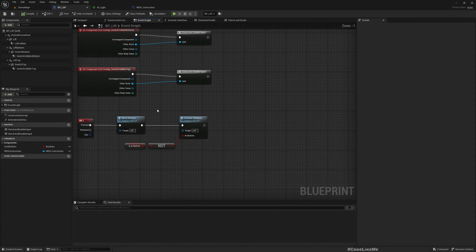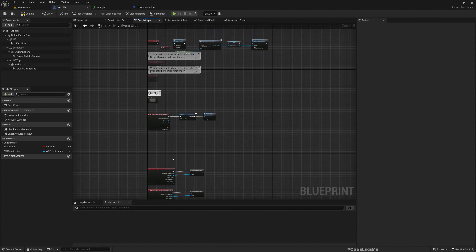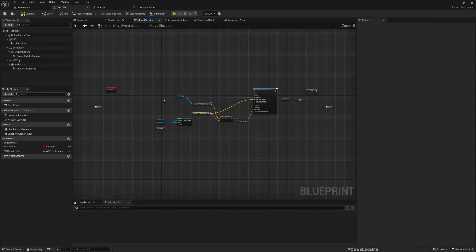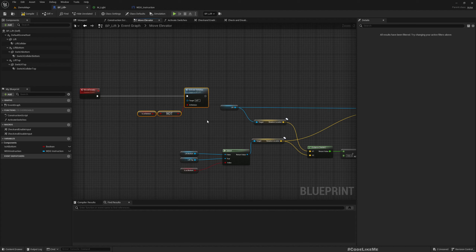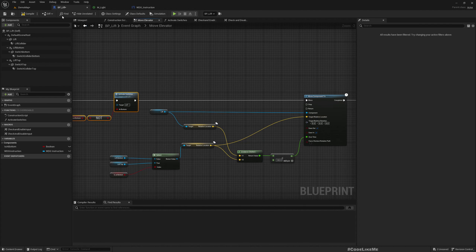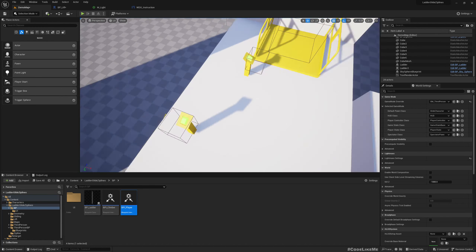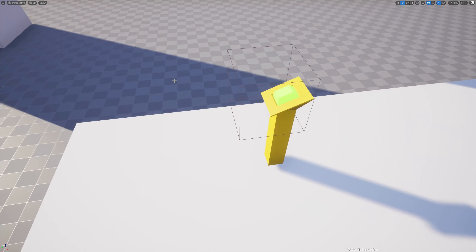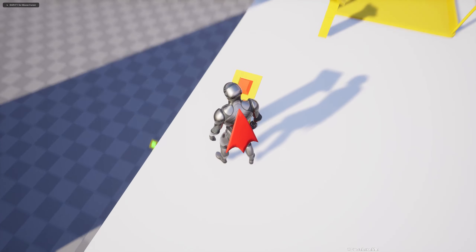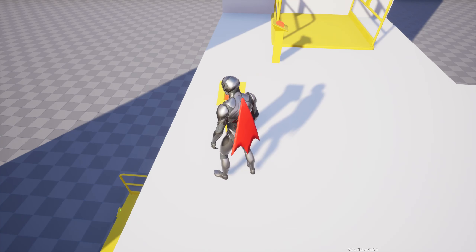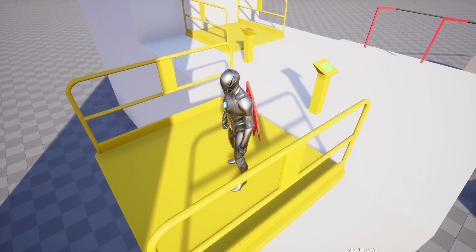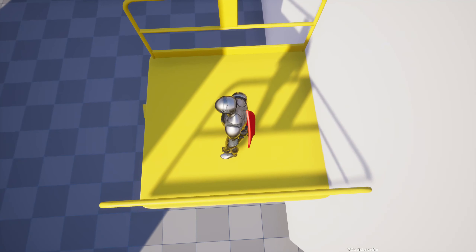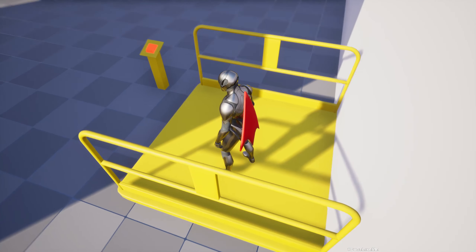Instead of calling the switch update separately, I'll move the call inside the Move Elevator logic so the switch state updates as soon as the elevator starts moving. Once it starts moving down, the switch becomes gray as expected.